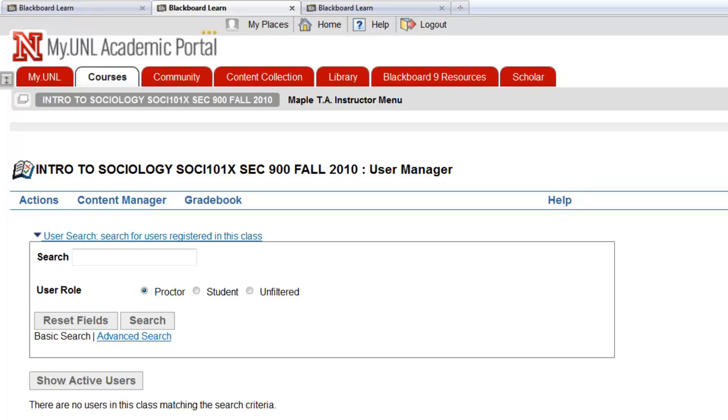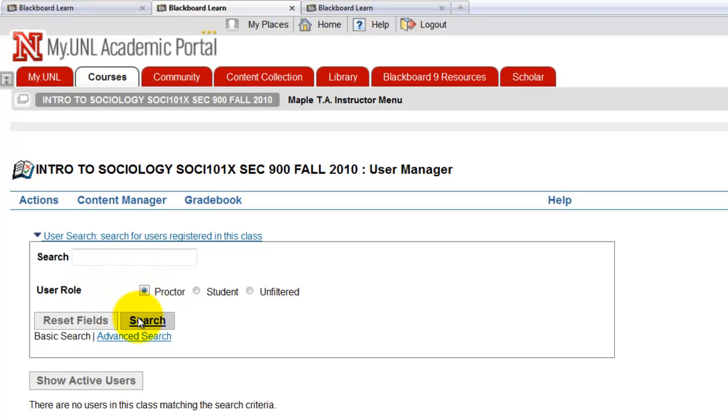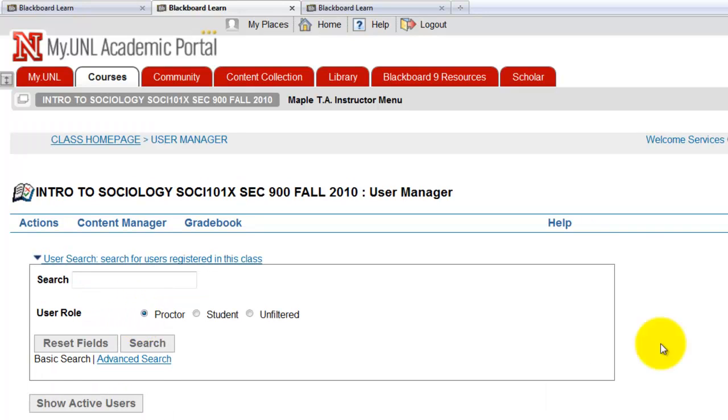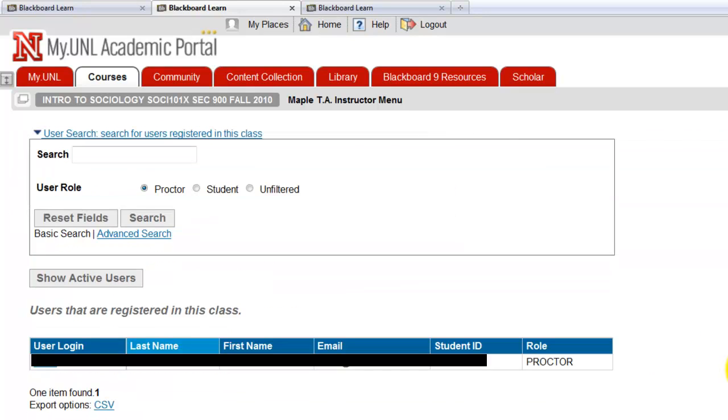If you want to make sure, if you want to double check if the account has been registered properly, then all you have to do is search the proctor. Here it is. It shows up. So this proctor login account is in this course. So now, when students are taking exams, you can use this proctor account to authorize the exam.